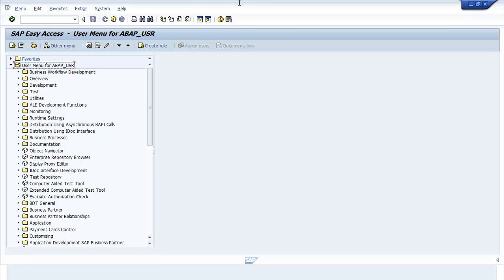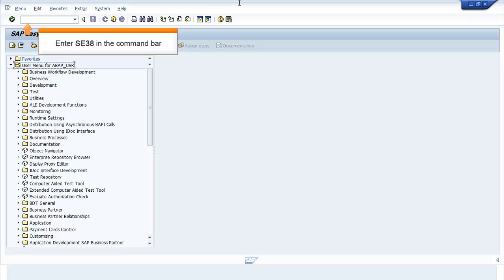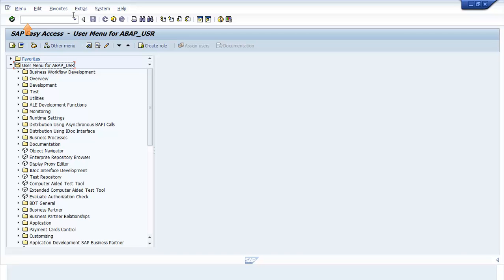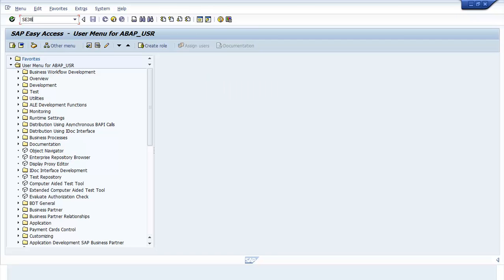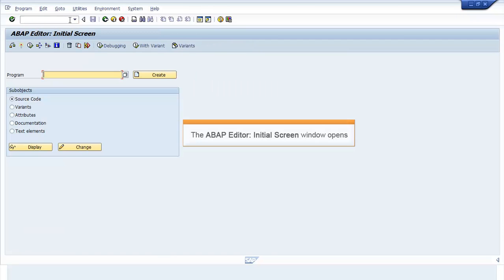In the SAP Easy Access screen, enter SE38 in the command bar. Press Enter. The ABAP Editor initial screen window opens.